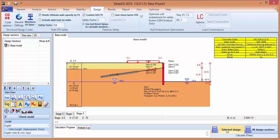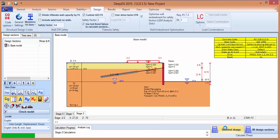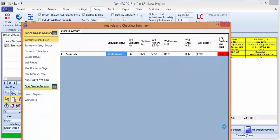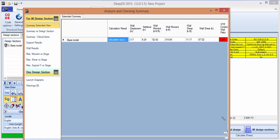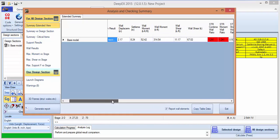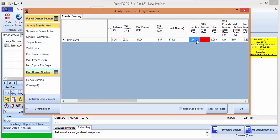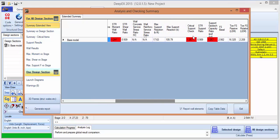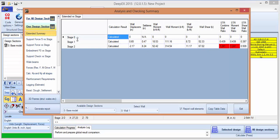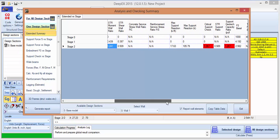So we'll press to calculate the selected design section. The program comes up with a summary, and here we can see that we have overstress on the wall on the moment, so we're requiring a heavier section. We are also overstressing the supports — the tiebacks. We can see the results for one design section on a stage-by-stage basis, where we see that the last stage is the most critical.